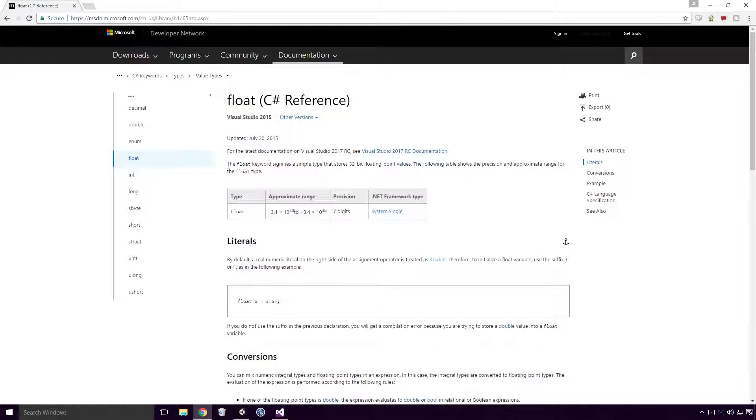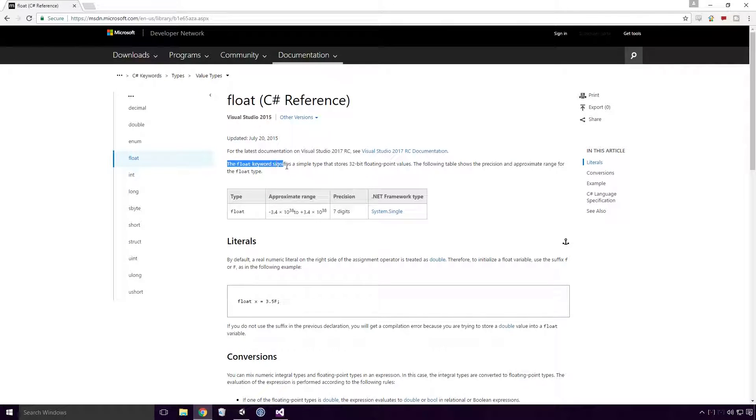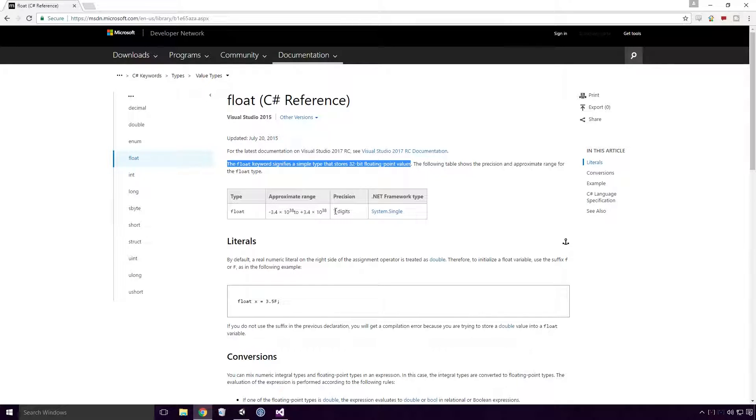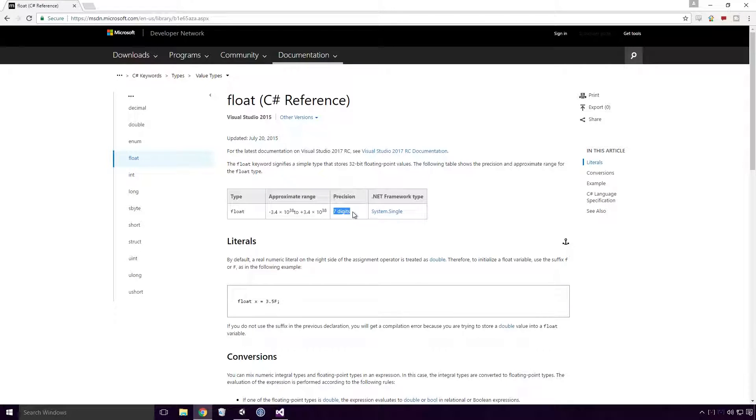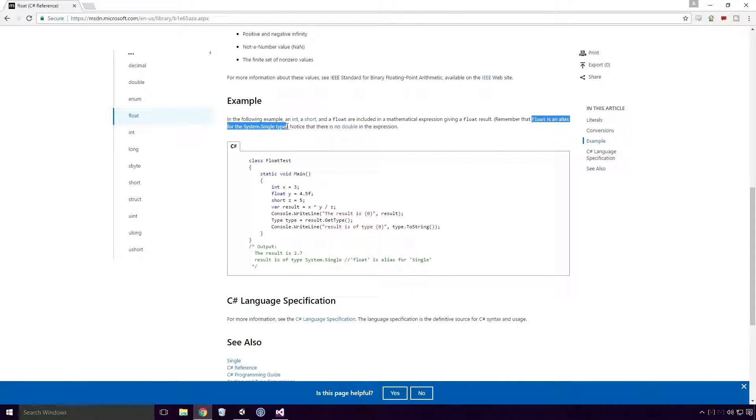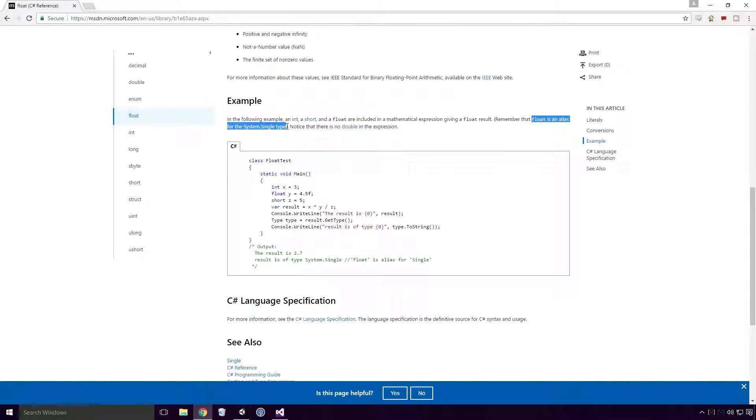Let's move on to floats. According to MSDN, the float keyword signifies a simple type that stores 32-bit floating point values and has a precision of 7 digits. Float is an alias for the system single type. What is a floating point? Well, as with most topics Ace, it's out of the scope of this video, and for getting up and running we don't really need to fully understand it.